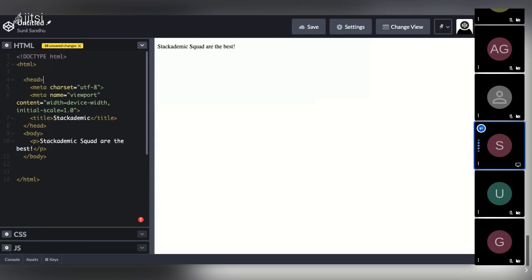The head tag acts as a container for everything you want to include on the HTML page that isn't content shown to viewers. This might sound strange, but it typically includes things like keywords and a page description — useful for search engines and social media platforms. You'll also include links to CSS files or font resources in there.